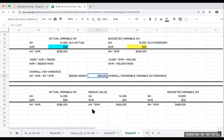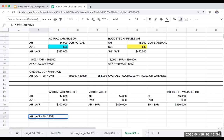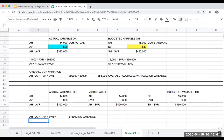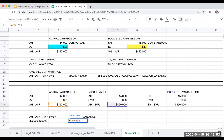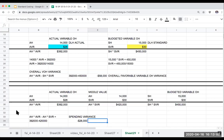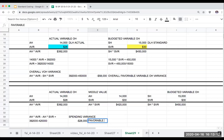My spending variance is: actual hours times the actual variable overhead rate, minus actual hours times the standard overhead rate. This gives me $392,000 minus $420,000, which equals $28,000. Since my actual rate per overhead hour ($28) is less than what I budgeted ($30), this is a favorable variable overhead spending variance.